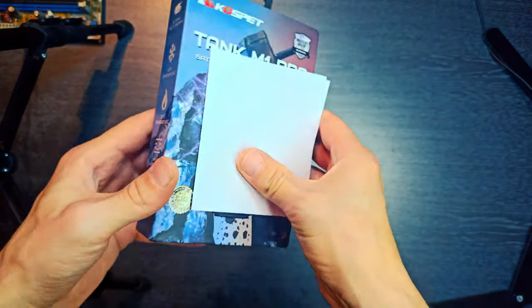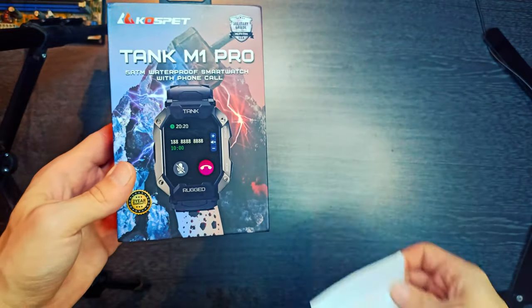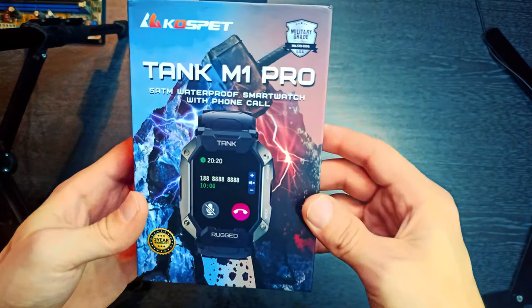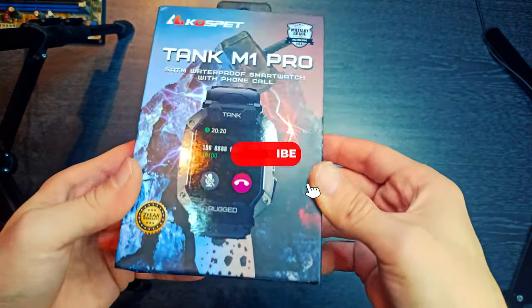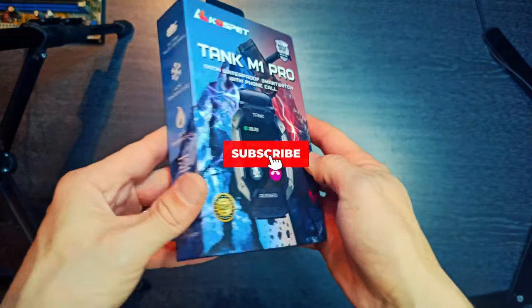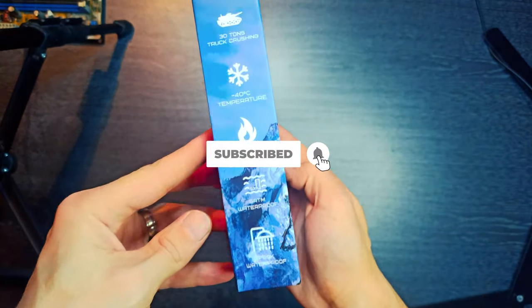1.72-inch Display. 50 Days Standby Time. 24 Sports Modes. Health Monitoring.